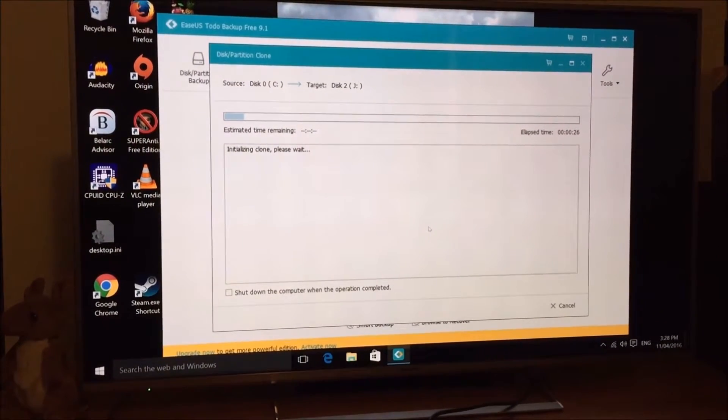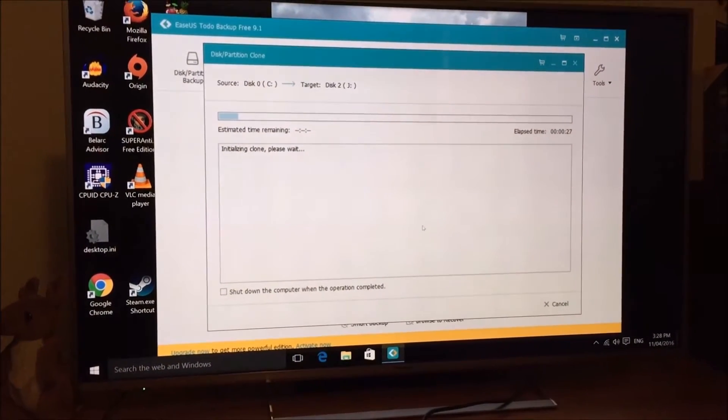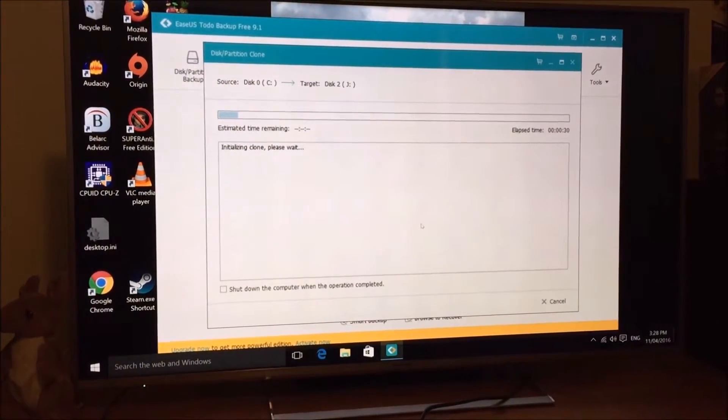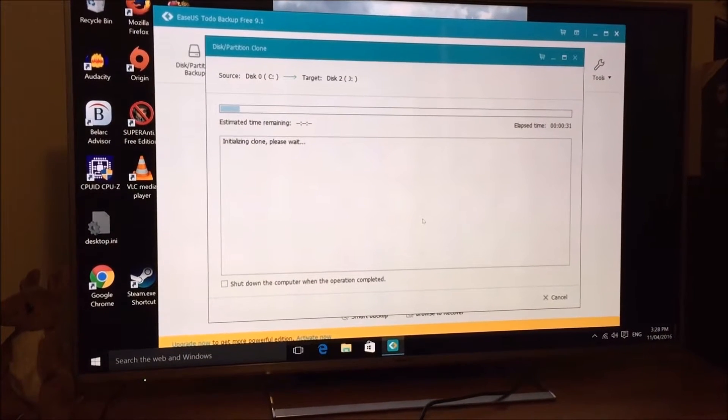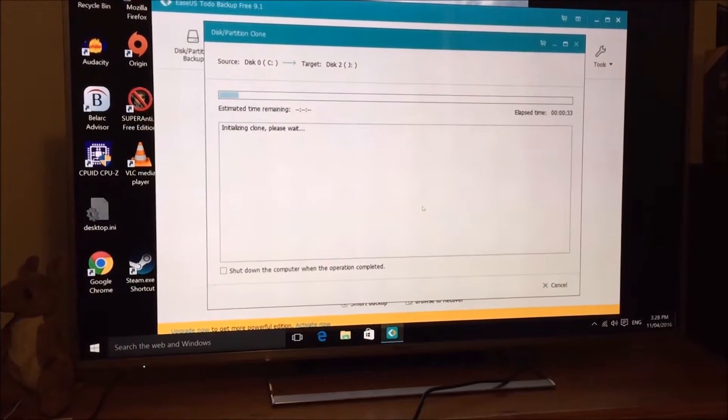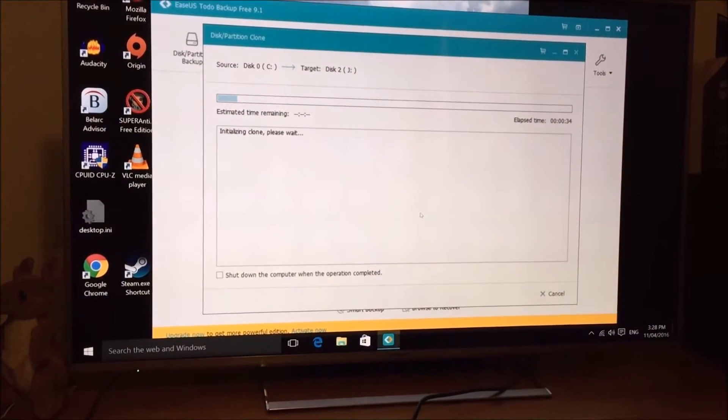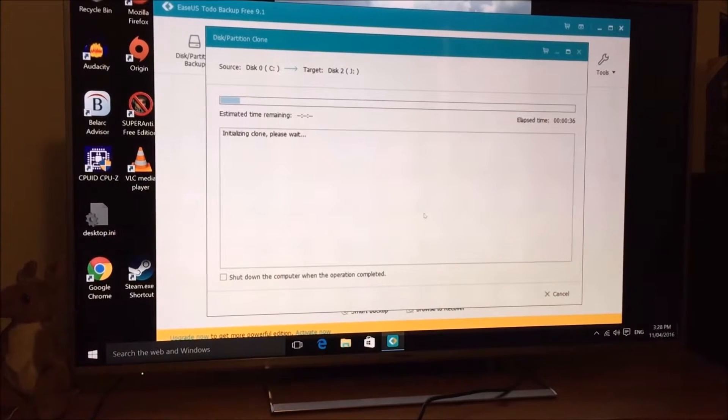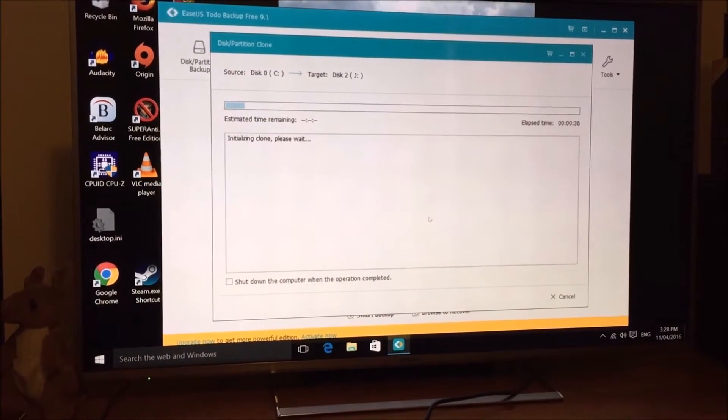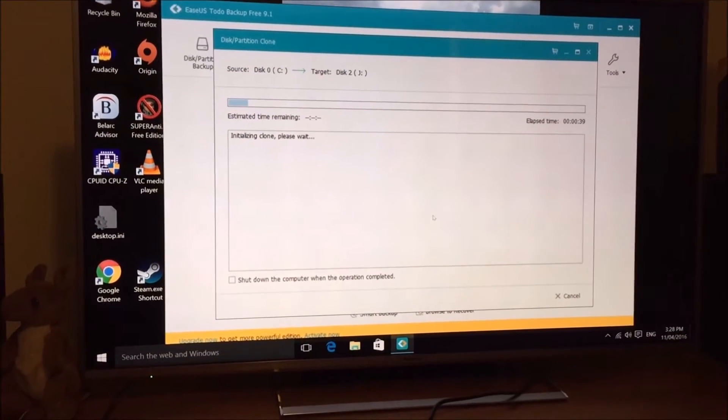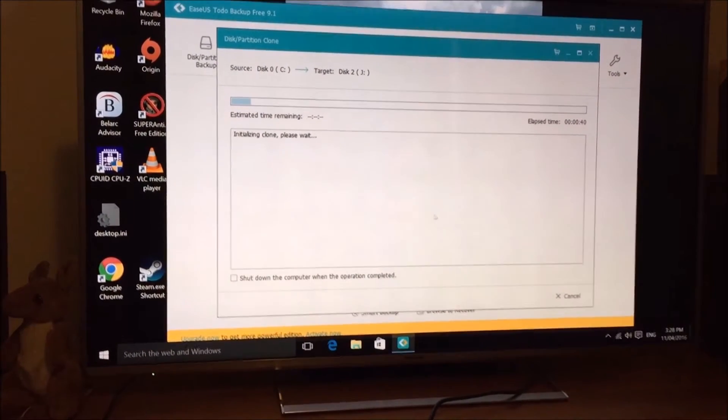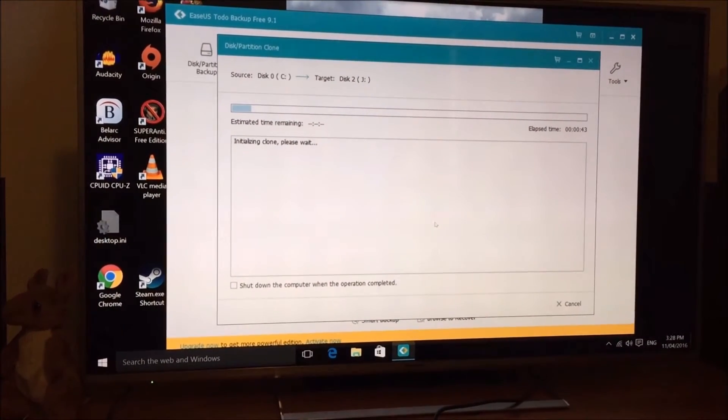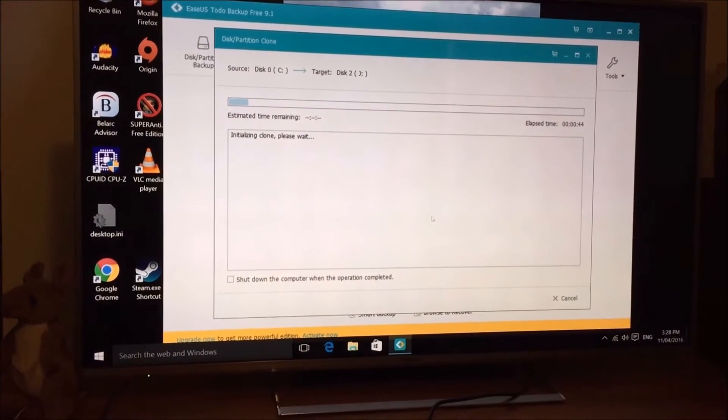Okay, so I finally tried to clone the C drive of Windows onto the SSD. So it says initializing clone, please wait. I clicked on optimize for SSD. So I assume when it clones this disk, I copy it.